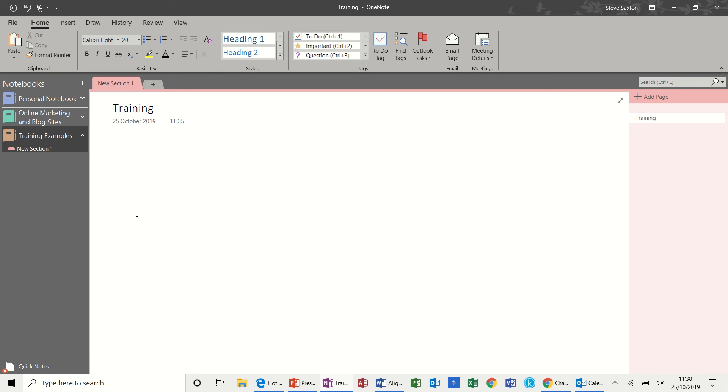Hi guys, welcome to this session on Microsoft OneNote. In this module we're going to look at some of the basic features that you get with OneNote.